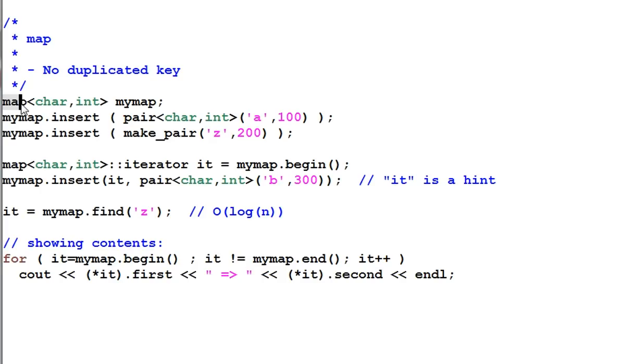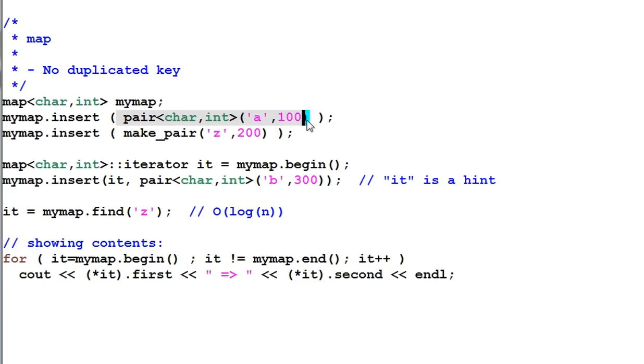Here I create a map from char to int. And when I insert an item, I need to create a pair from char to int, and then insert it.